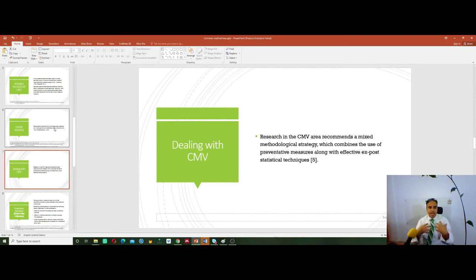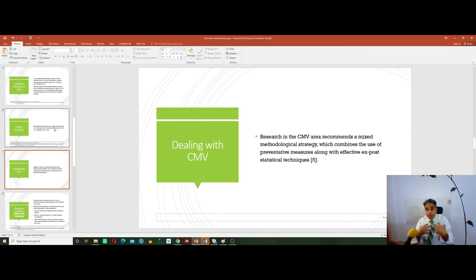I considered this in my PhD. My supervisors helped me a lot, but sometimes I didn't pay attention to those details and I ended up paying the price at the end because I had to redo stuff, which takes lots of time and is not very motivating. So how do we deal with CMV? We have some preventive measures — preventive procedural remedies or statistical techniques.